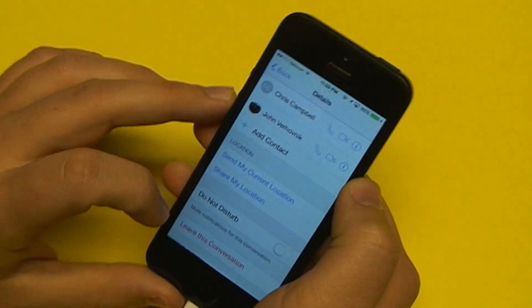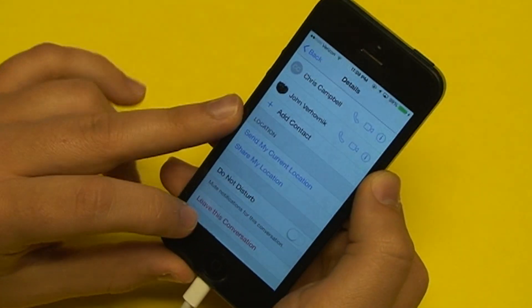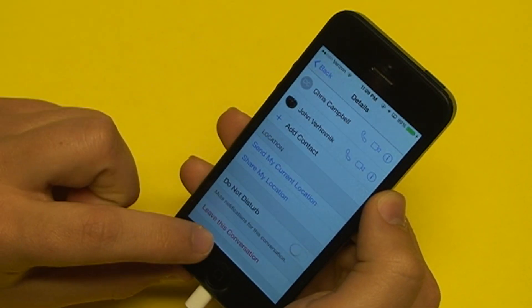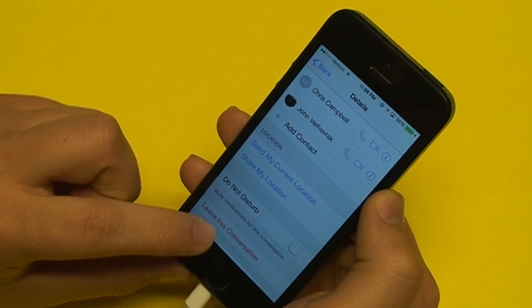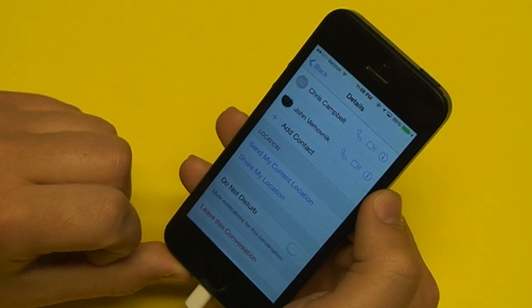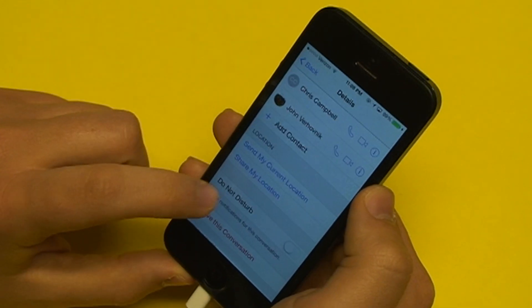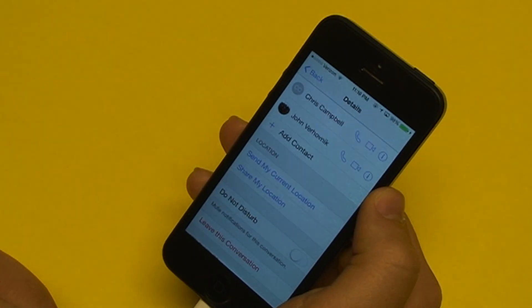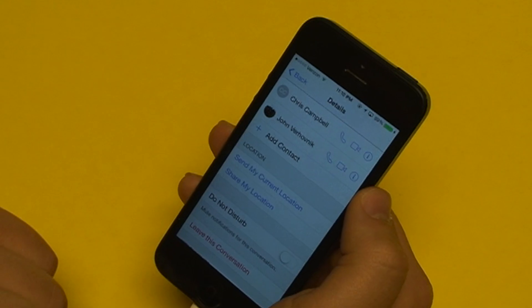Also, in a group message, you can opt to leave the conversation if things get a little too annoying. If Do Not Disturb isn't enough, you can just leave the conversation in its entirety.